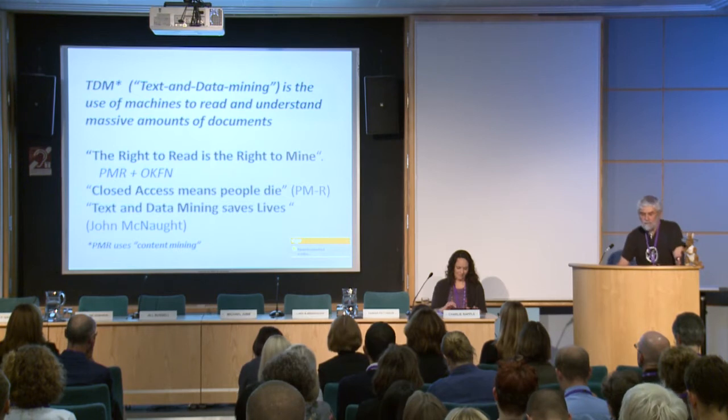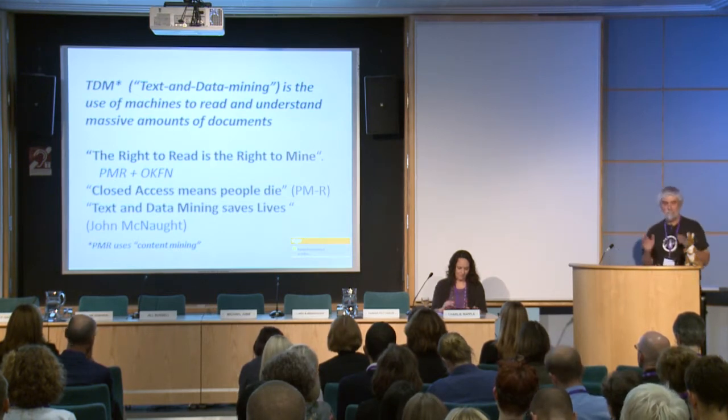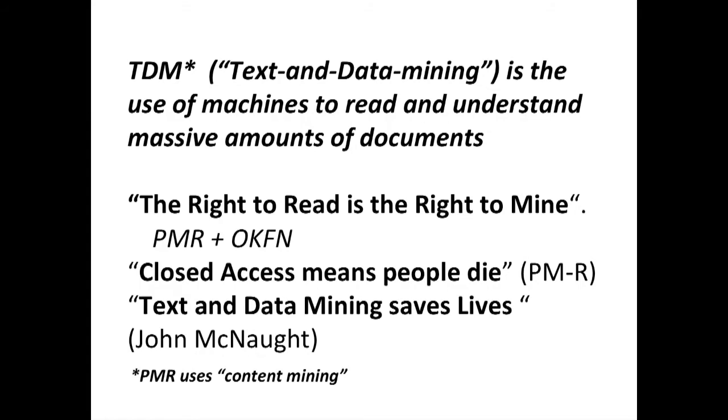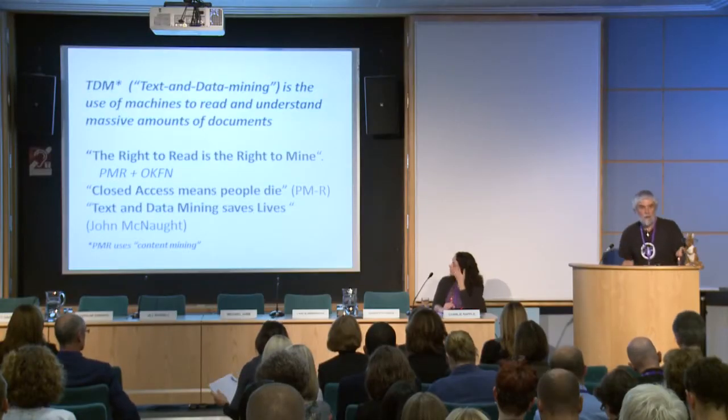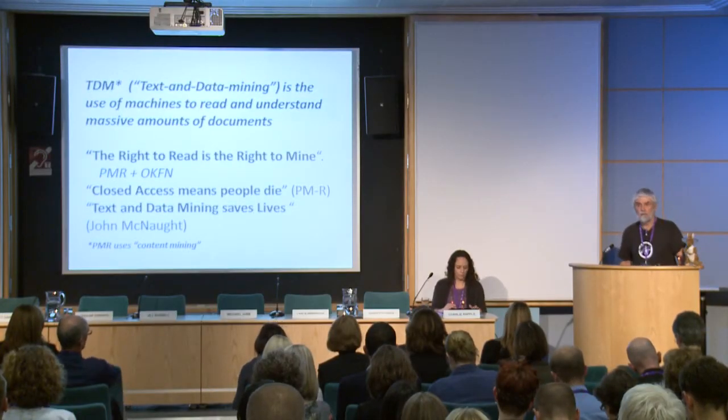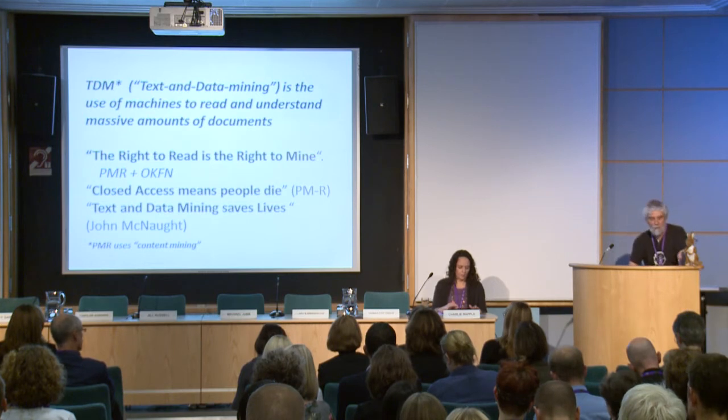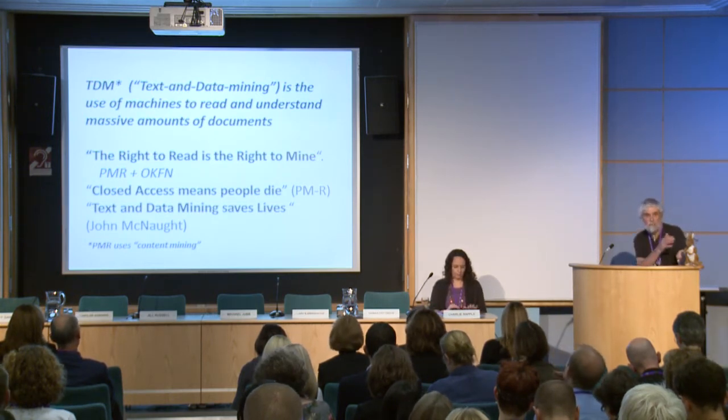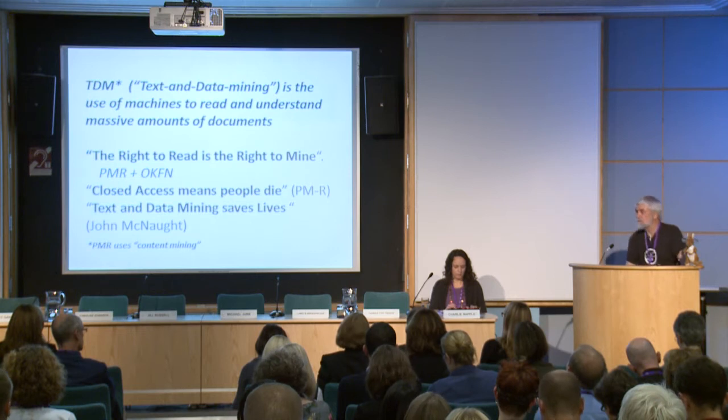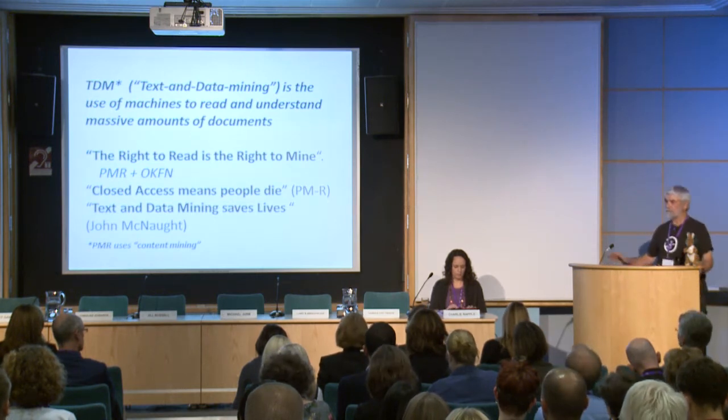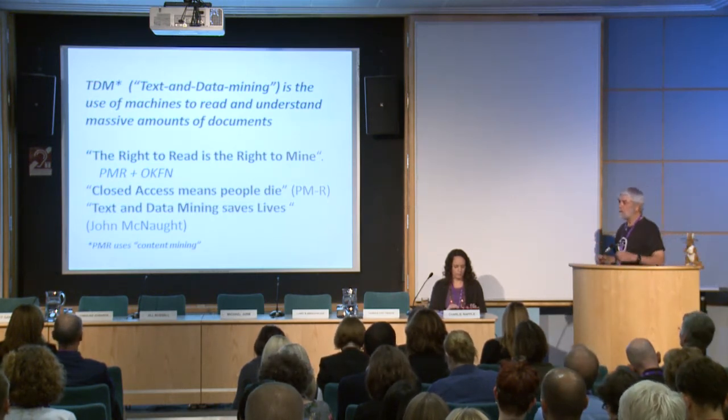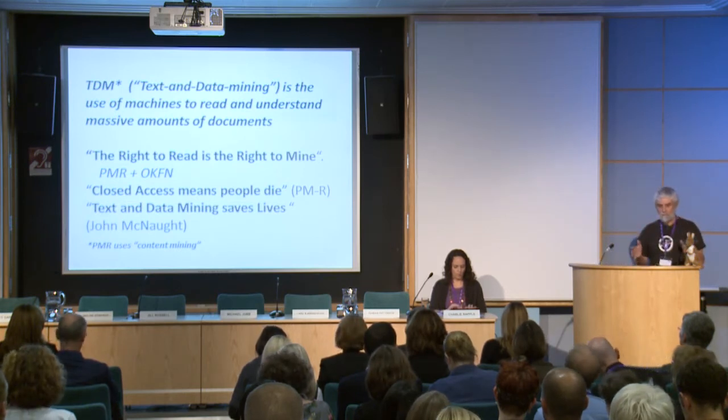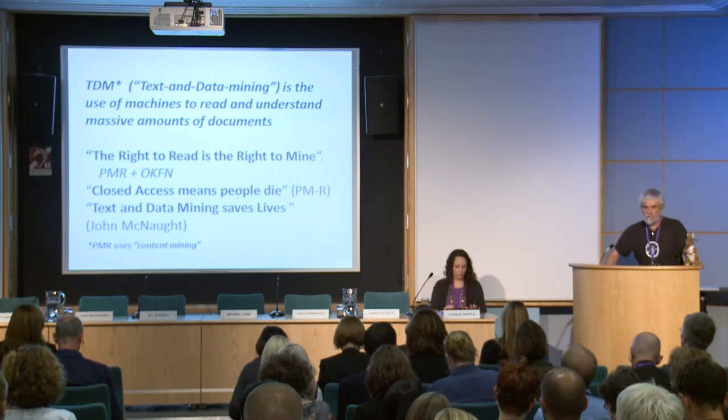Text and data mining is the use of machines to read and understand massive amounts of documents. And this is the point. Some graduate students will read several hundred papers a day, because they'll spend 10, 15 seconds on each to see whether it's worth reading. Machines will read 10,000 documents a day and decide whether they're worth reading. And we have asserted that if you have the right to read it, then you have the right to mine it. This is taken from the right to roam many years ago in this country. And I am absolutely delighted that the STM publishers yesterday have agreed on this principle in general. I have yet to see the small print, but on the assumption that's true, that is a massive, massive step forward.